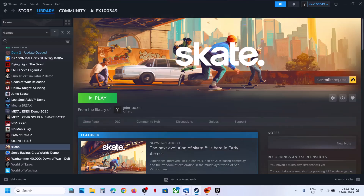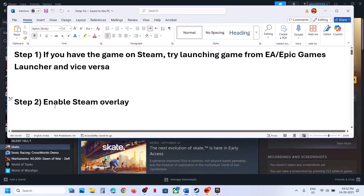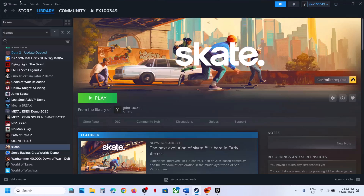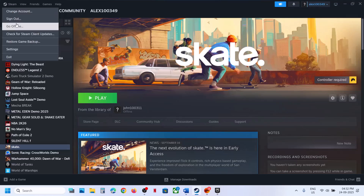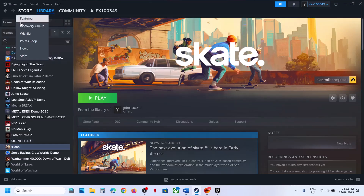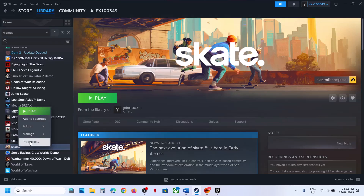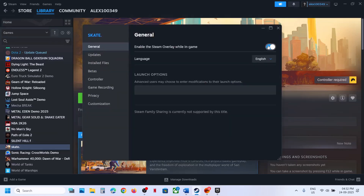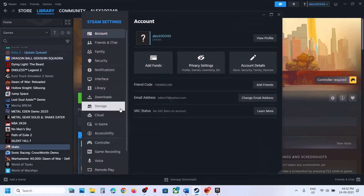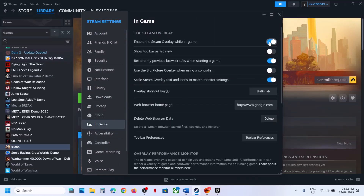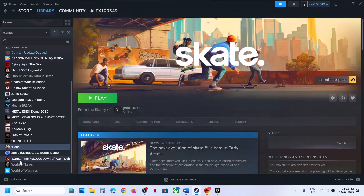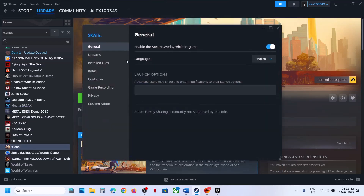The next step is to enable Steam overlay. Go to Steam, right-click on the game, go to Properties, then the General tab, and if 'Enable Steam overlay while in game' is off, turn it on. If it's grayed out, go to Steam > Settings > In Game and enable the Steam overlay while in game there.